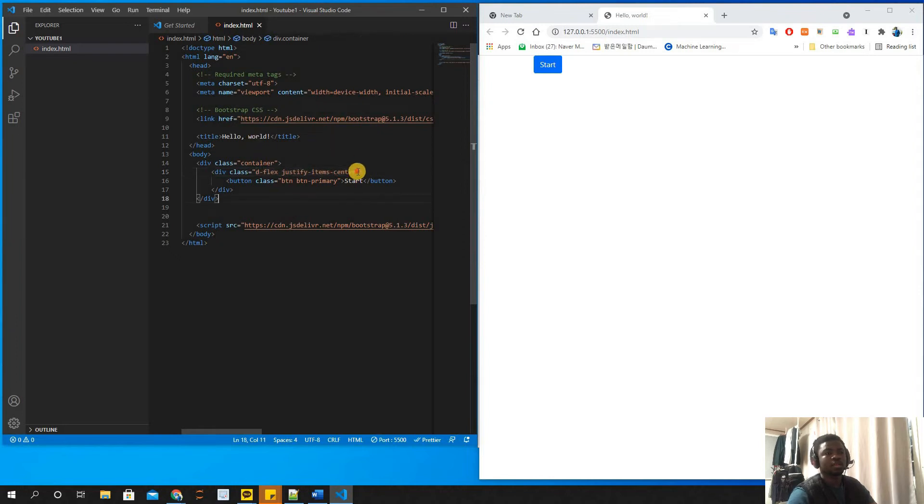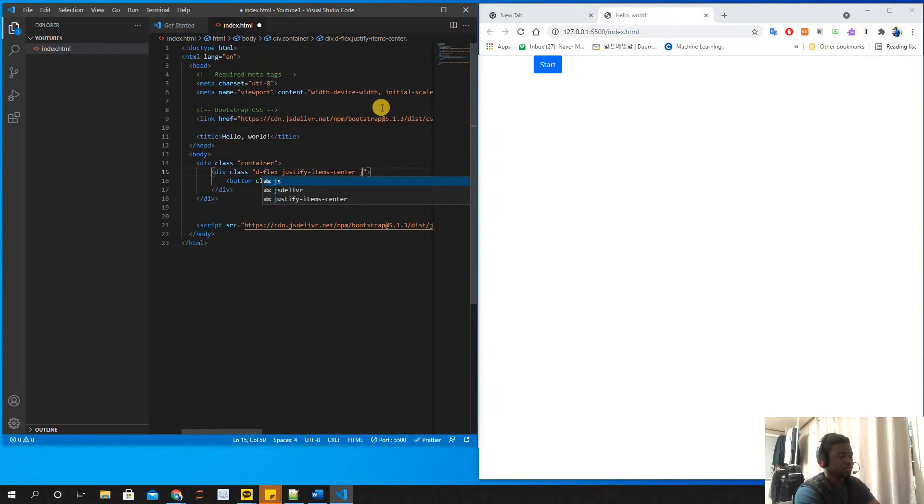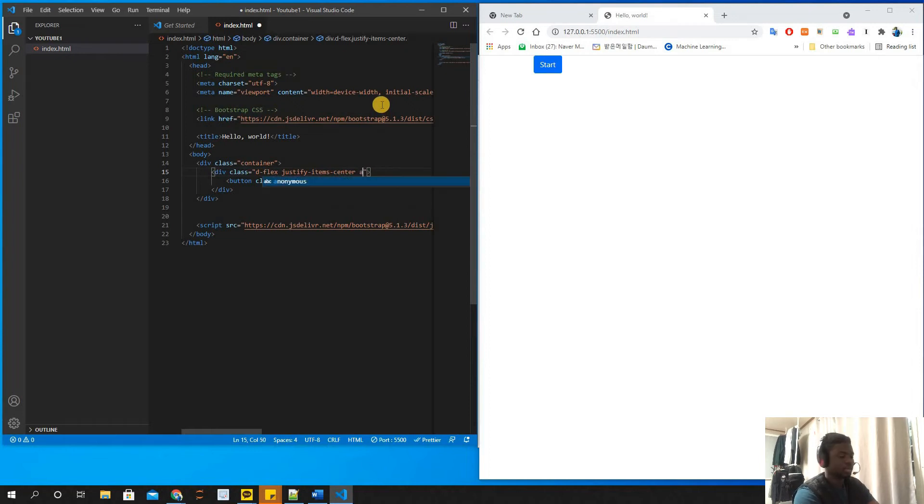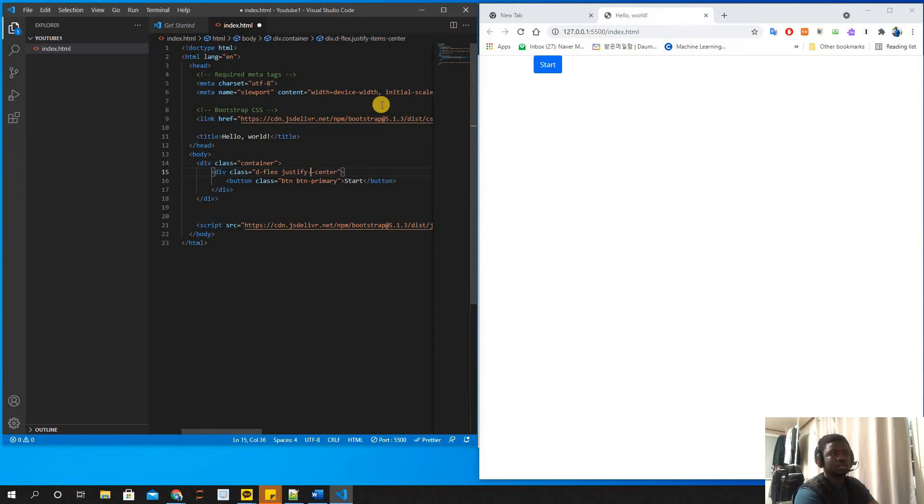When you use justify-items-center it doesn't work, and there's a reason for that. But let's go to the next one - we're going to justify - I meant justify-content-center.